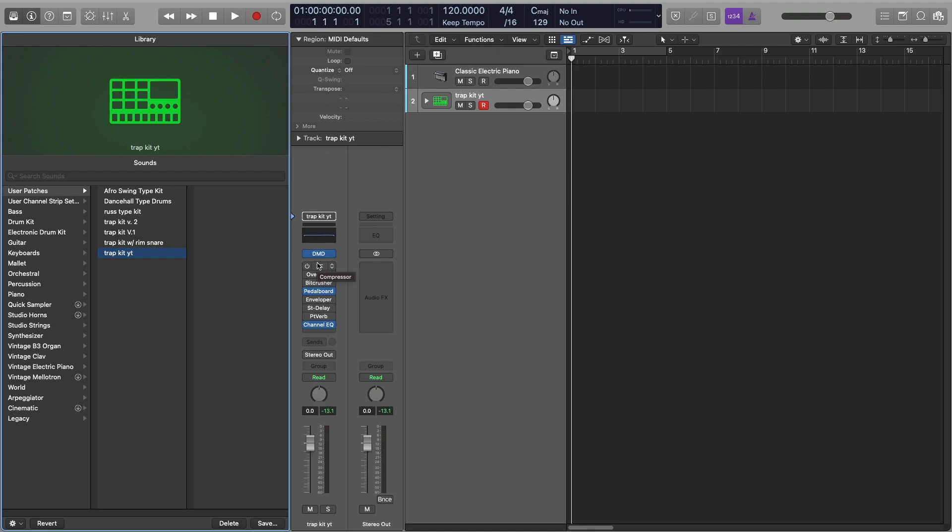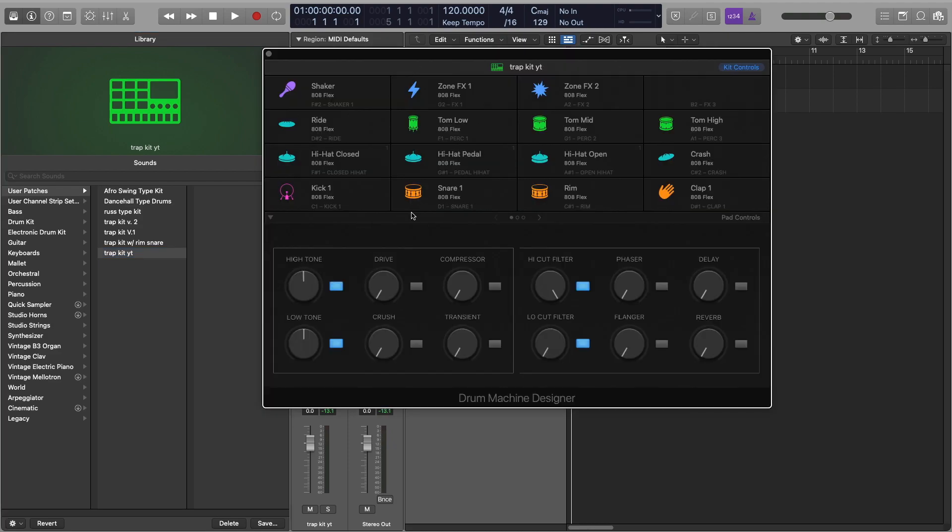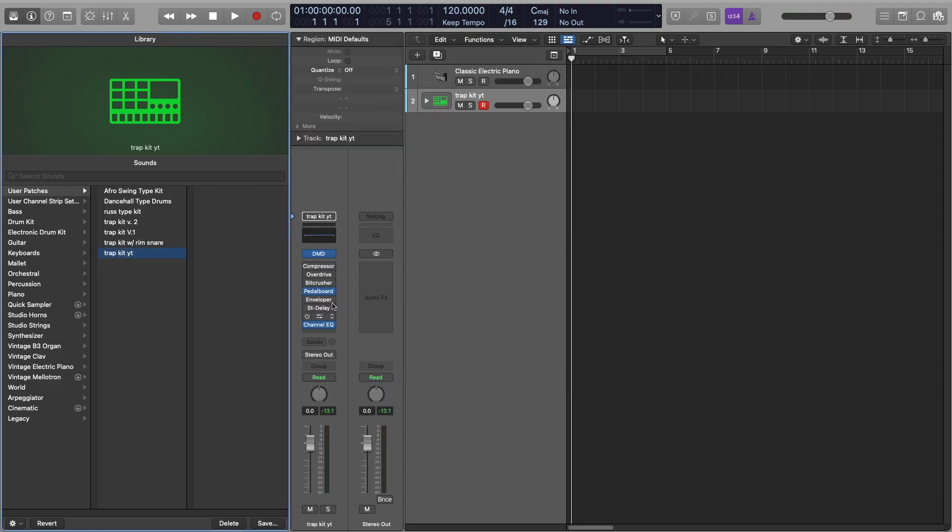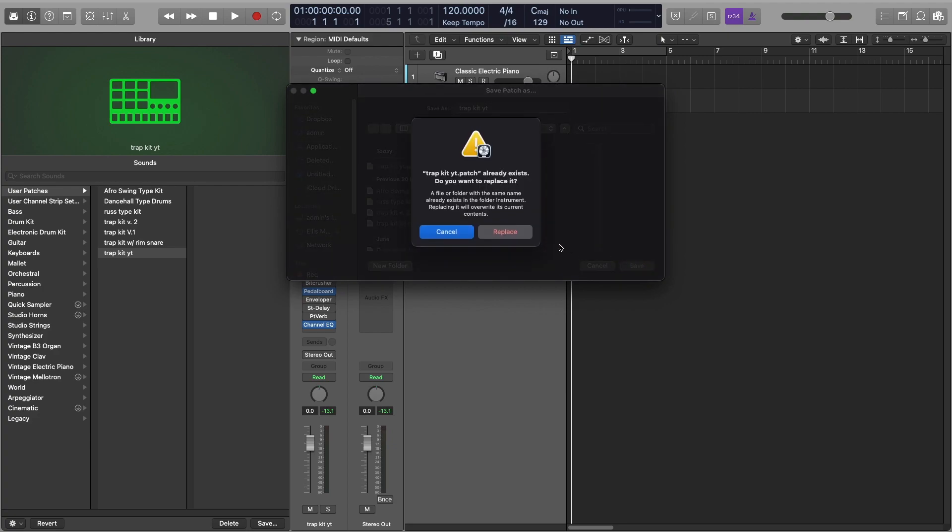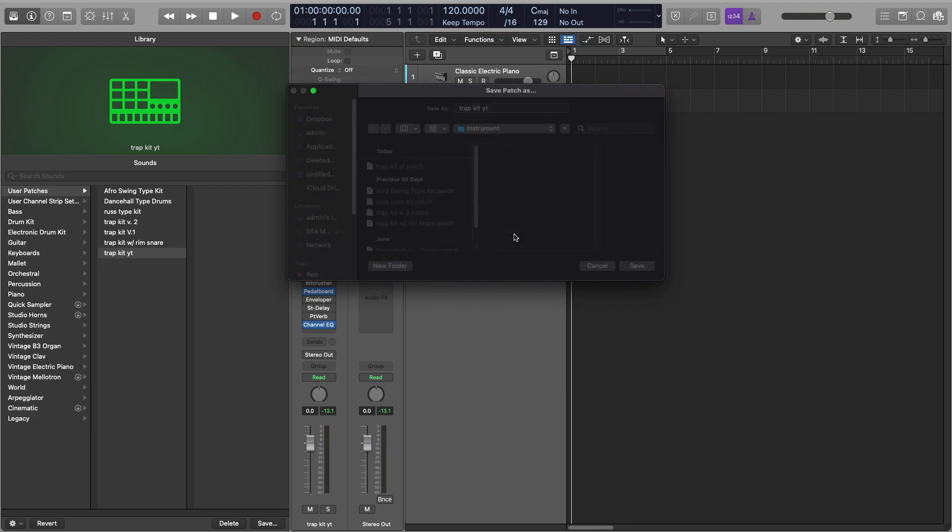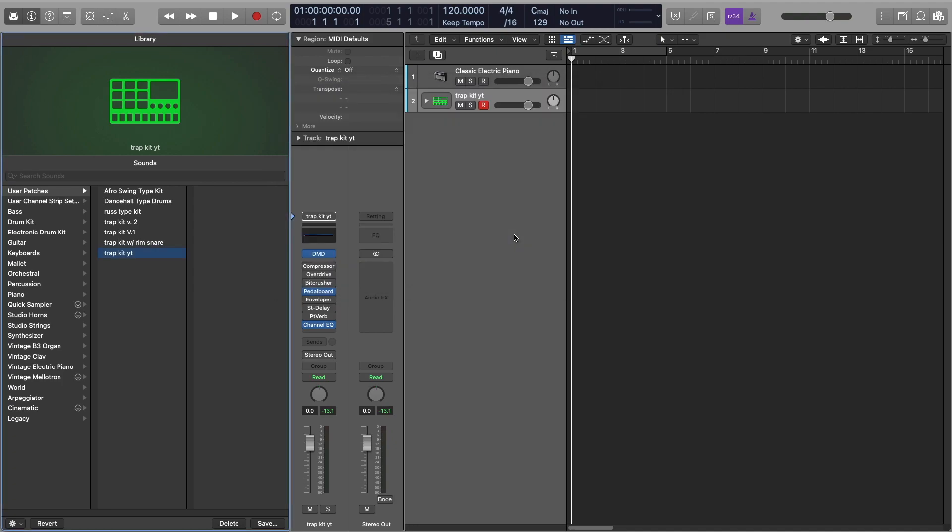Now if for example you've opened it up in a new project and you've just changed it slightly, and you feel like actually this kit sounded a lot more dope than what it was before, but you don't want to make a new kit, that's fine as well. To do that, all you need to do is just go down to save, same place, and then give it the same name, trap kit YT, click save, and then it'll come up with the option it already exists, you want to replace it, select replace, and there you have it.